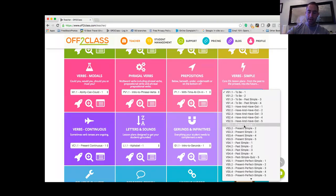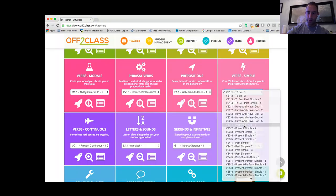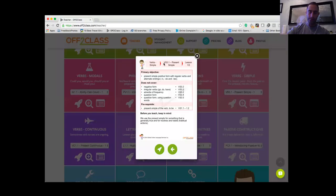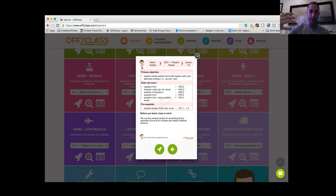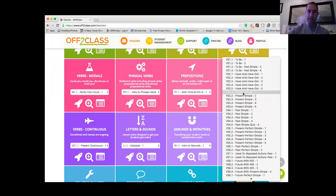That numbering is intended to indicate that these form a kind of sub-series or mini-series. The idea is that VS 3.1, if I open up the teacher note, has a primary objective — which is to look at the present simple positive form with regular verbs. VS 3.2 would start to look at some irregular verbs. VS 3.3 would look at the negative form. VS 3.4 would start looking at the question form and so on. So if you had a student who had never been exposed to the present simple before, you would naturally take that student through the series one step at a time, starting with VS 3.1, 3.2, 3.3, and so forth.